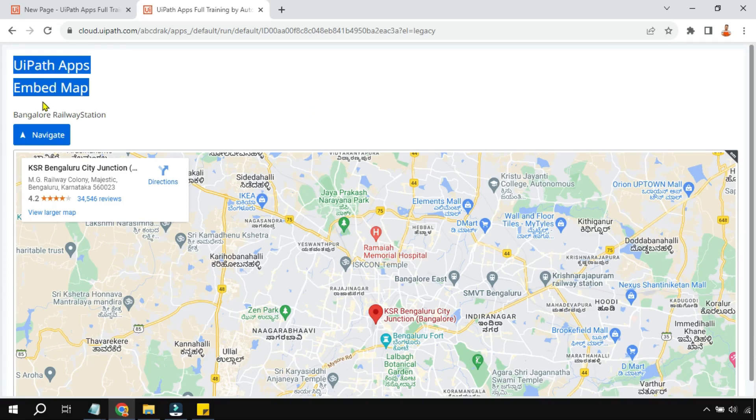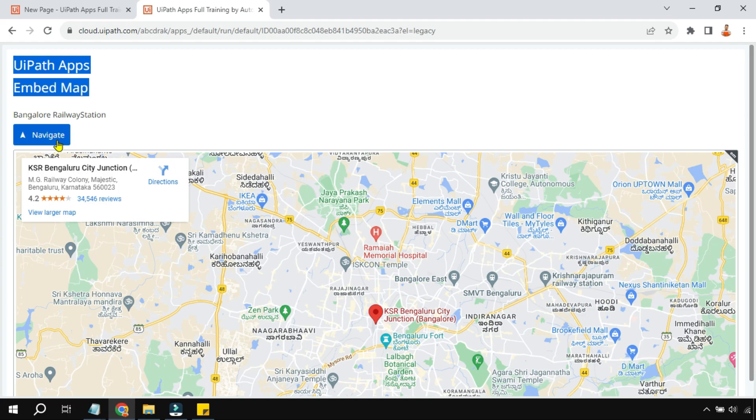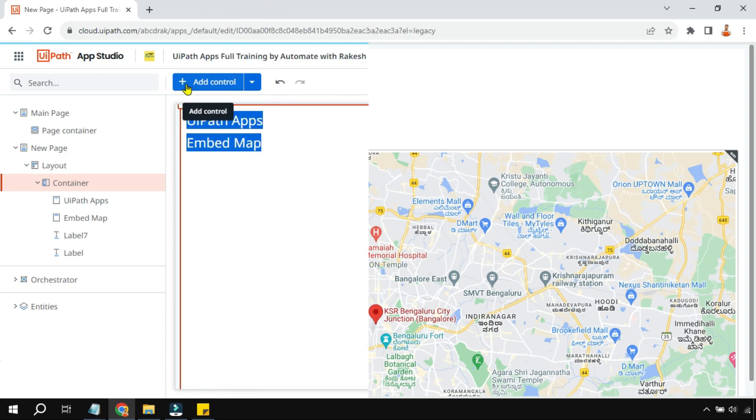Hey guys, in this video we are going to learn how you can design a similar app which can show you a Google Map and also has an option to navigate. How this can be done? Let's learn to design this.